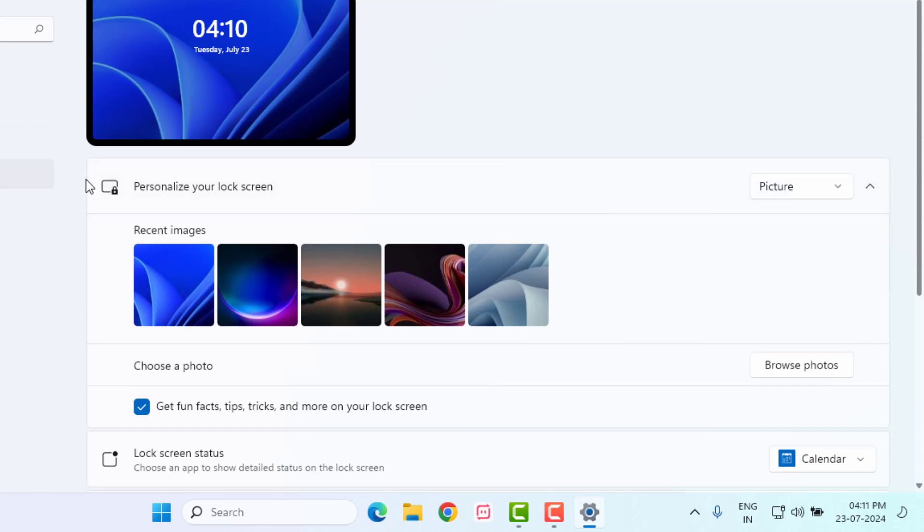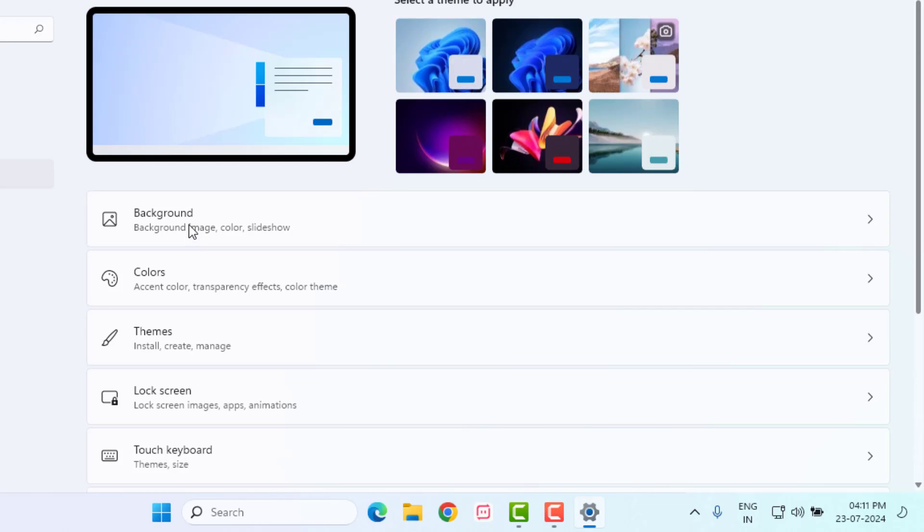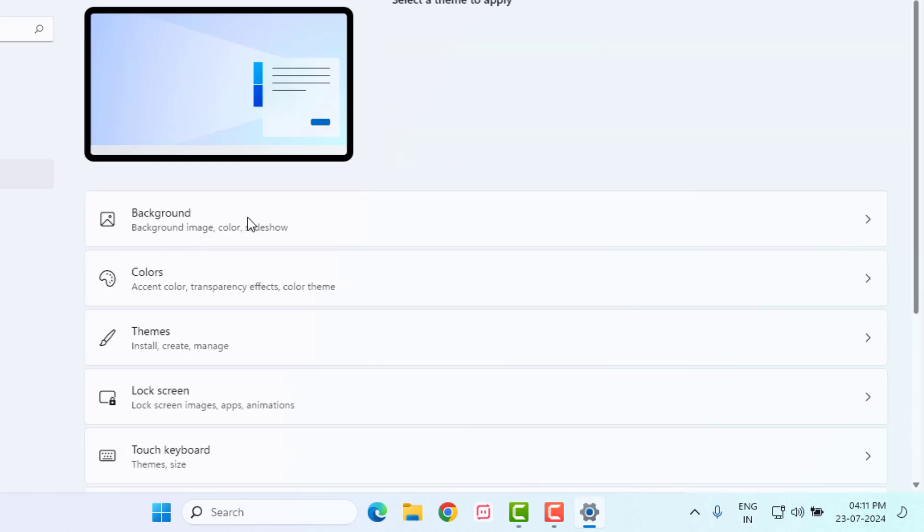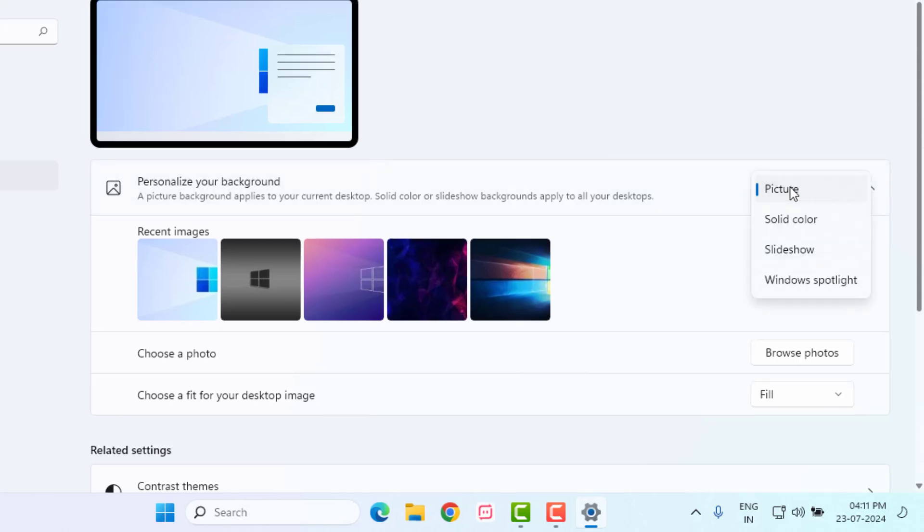Go back and click on Background option. You can easily personalize your background. Click to extend this option and select Windows Spotlight and Picture like this and close the Settings.